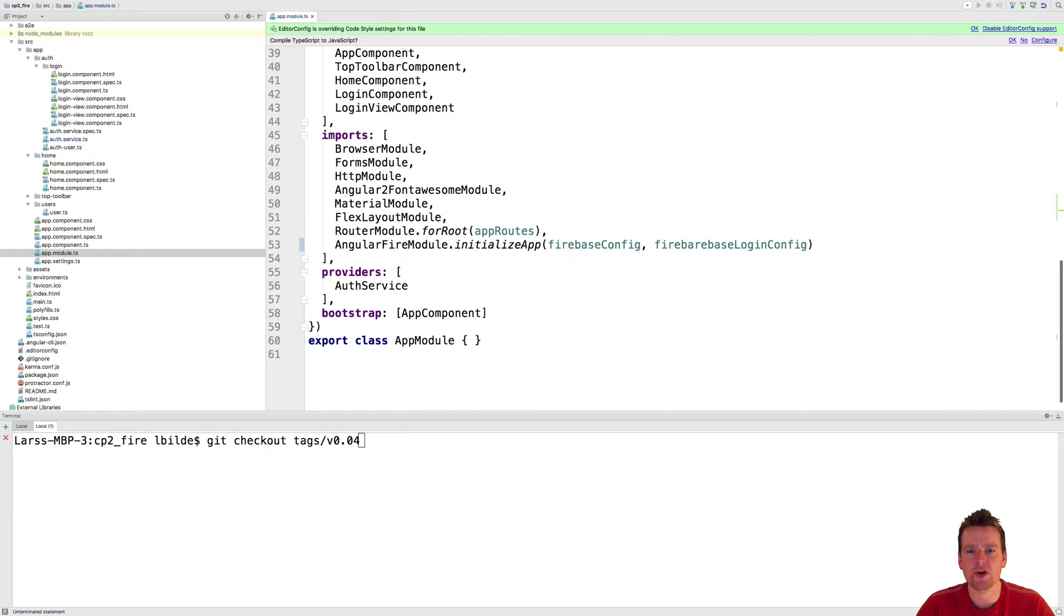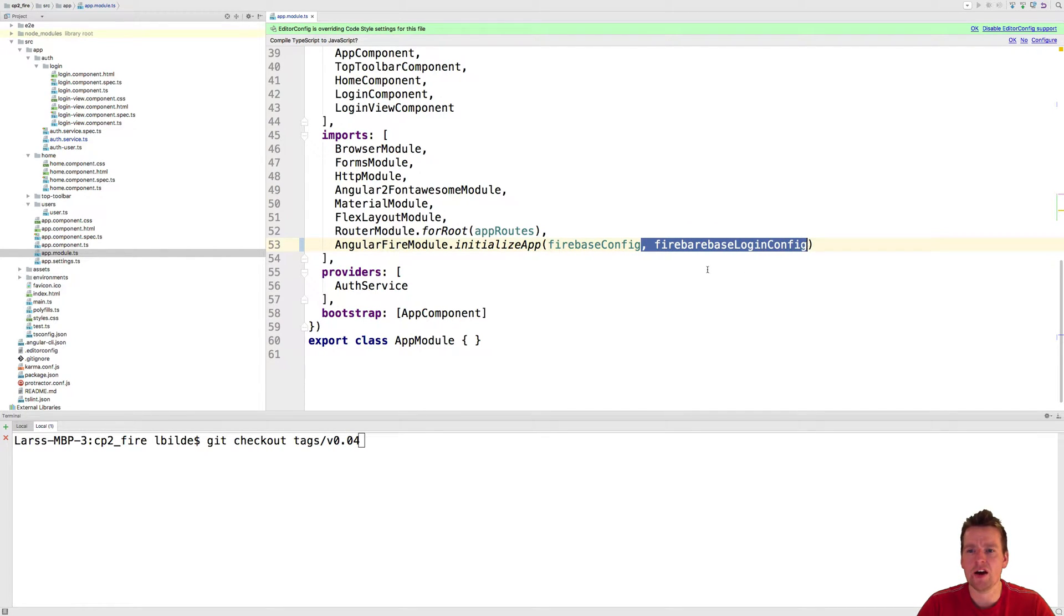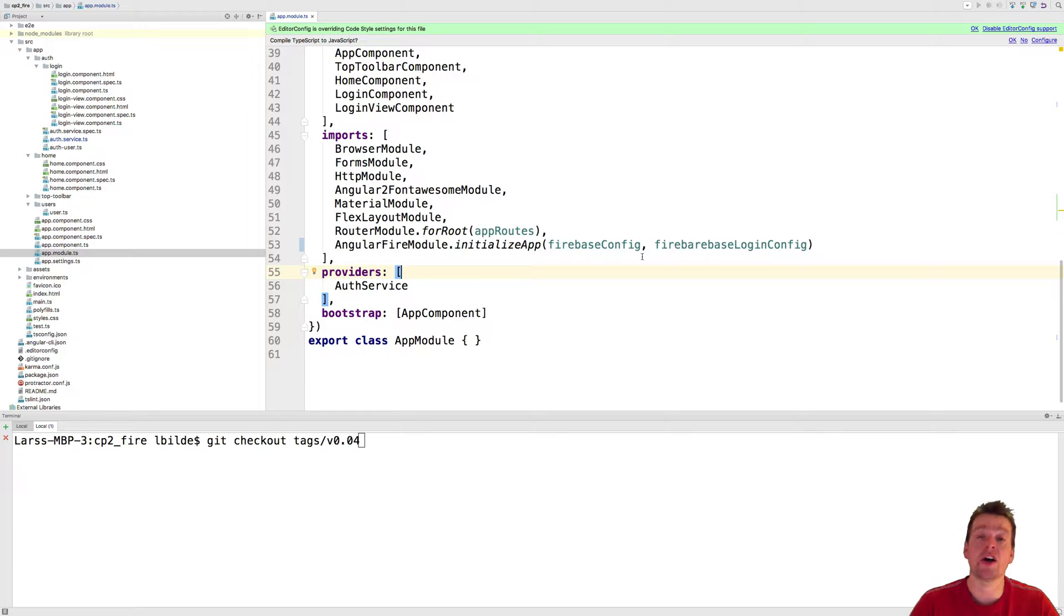the Angular Fire module we did earlier, I actually add this new login config. So now it knows that we're going to log in with username and password.